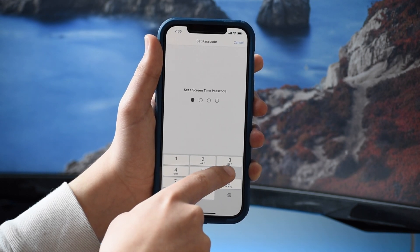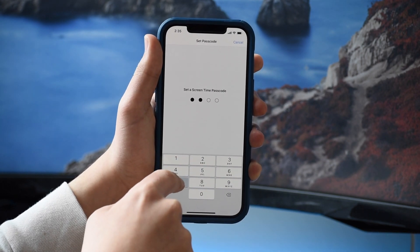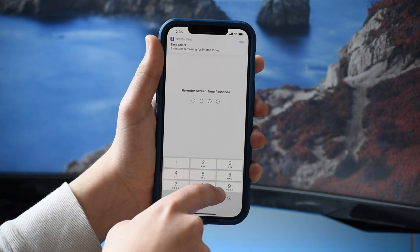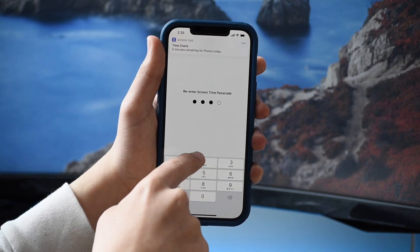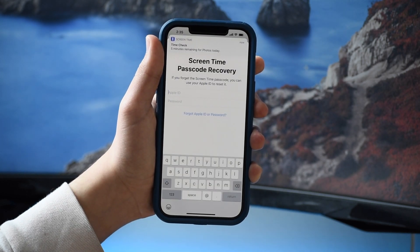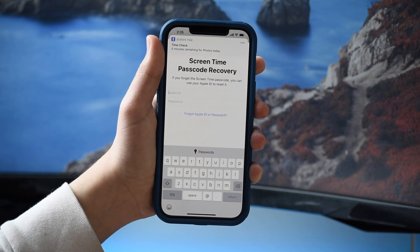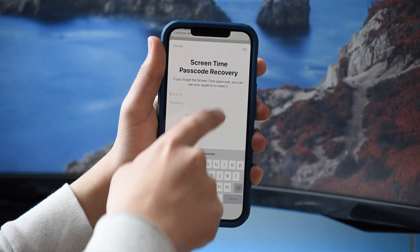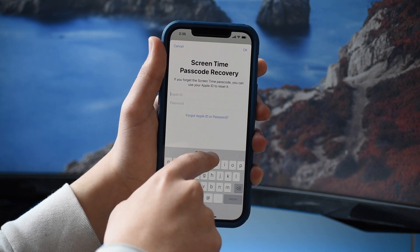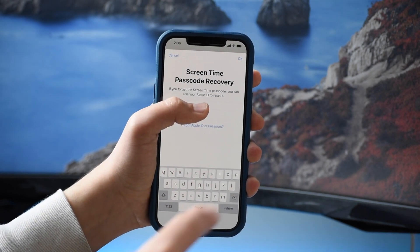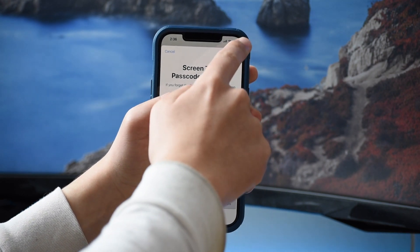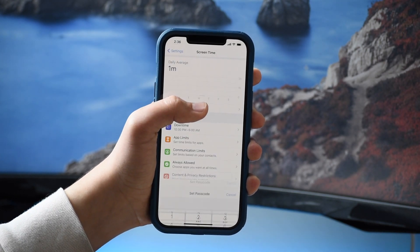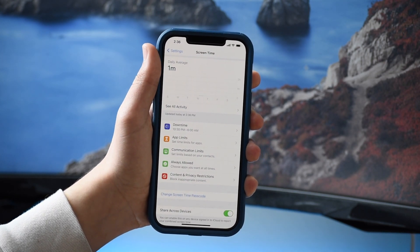Tap 'Use Screen Time Passcode' if you want to quickly set up your passcode, and enter your passcode right here. It will then ask for your Apple ID in case you forget your passcode. Once you type that in and tap Okay, you should have your passcode set up for Screen Time.